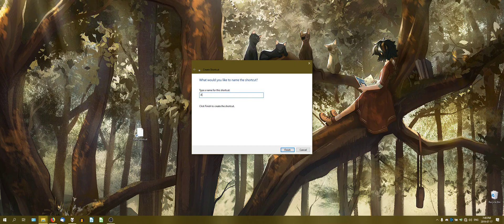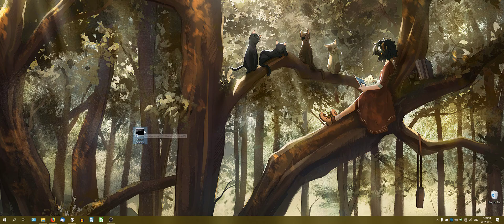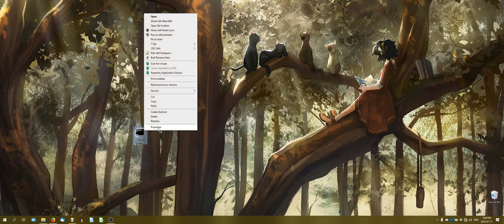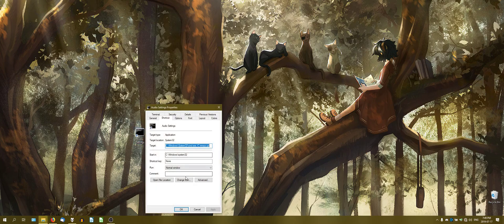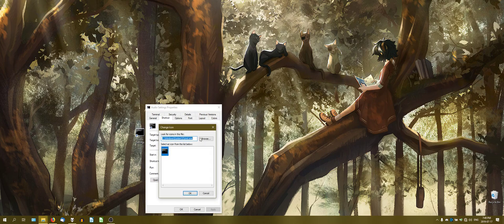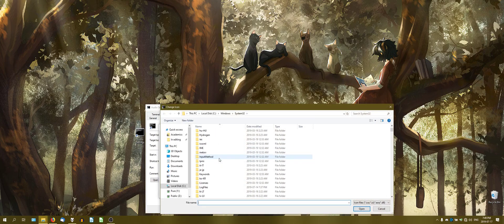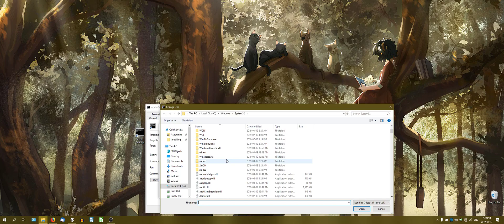You do next and we're going to say what do you want to call this? I'm going to call it audio settings. Why not make it easy to remember? It's going to make that for you. Because you're executing it through cmd, it's going to give you a weird icon, well not a weird icon, just not an icon that's very familiar to what we're trying to do.